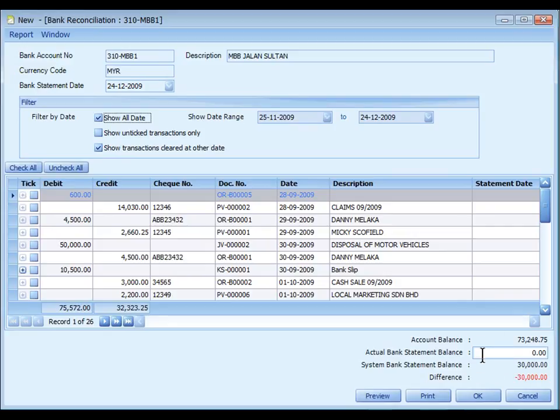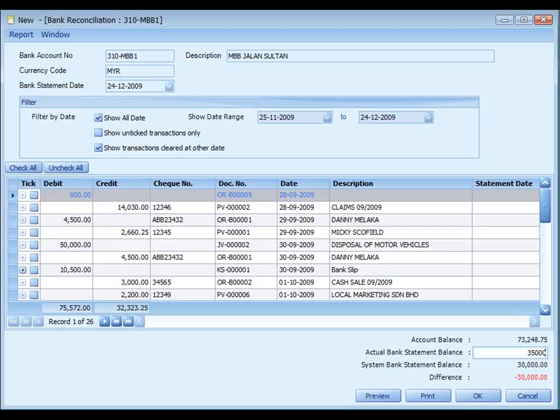Actual bank statement balance. Here you key in the amount of closing balance as printed on bank statement. For example, I put 35,000.